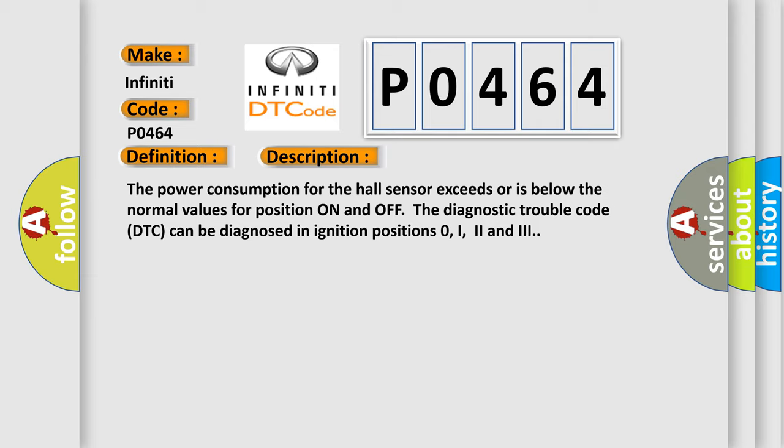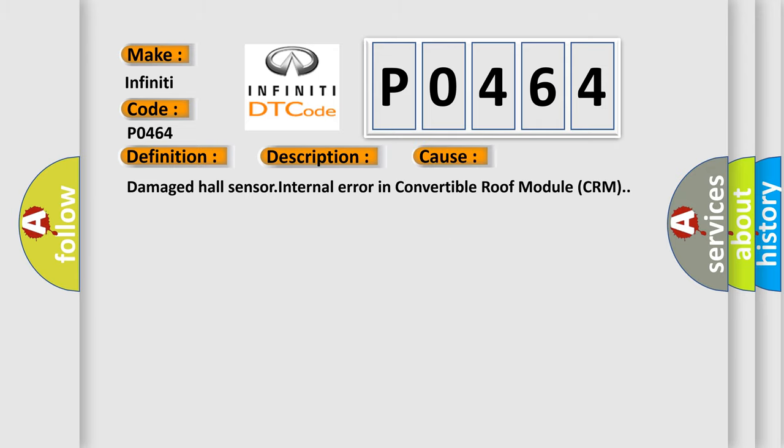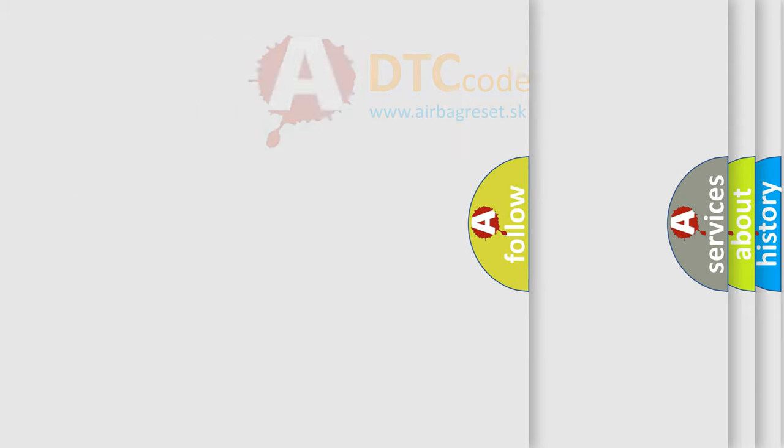This diagnostic error occurs most often in these cases: Damaged Hall Sensor, Internal Error In Convertible Roof Module CRM. The Airbag Reset website aims to provide information in 52 languages.